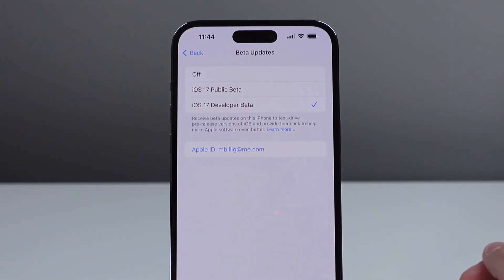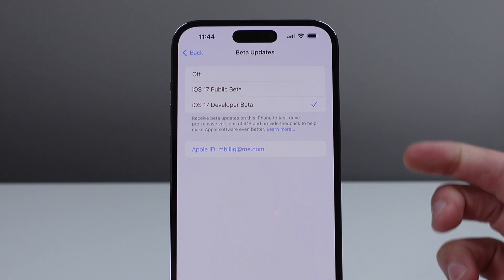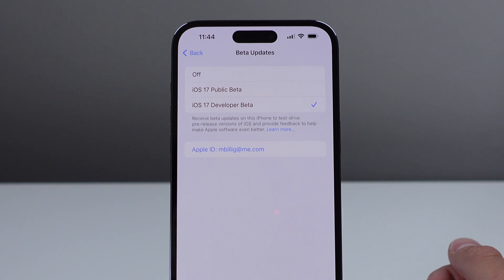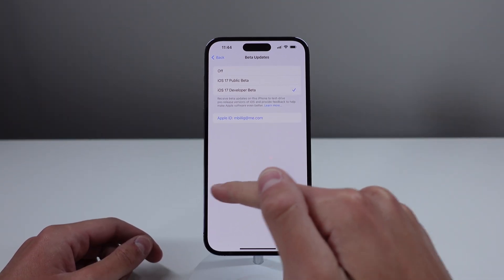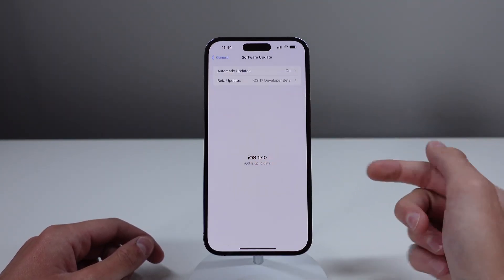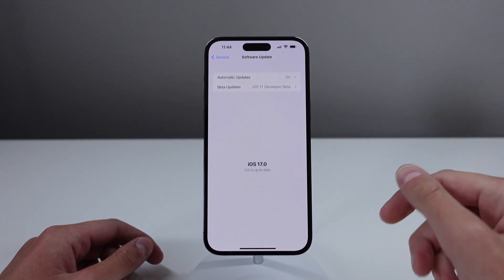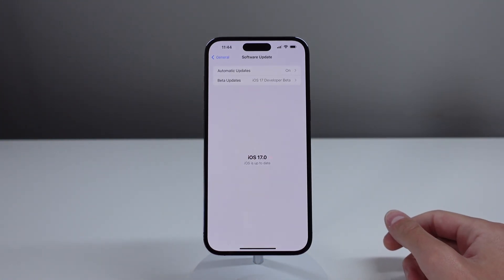From there, go to the top and click where it says Beta Updates. If you've successfully signed up for the public beta, you're going to see an option that says iOS 17 Public Beta. Click on that, go back into Settings, and your phone will pull the iOS 17 OTA software update so you can install it on your device.